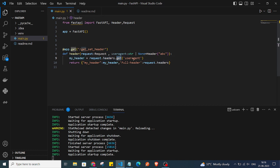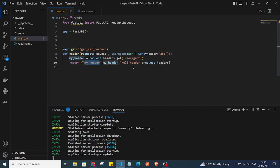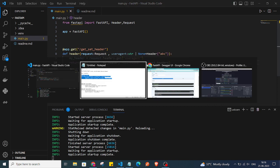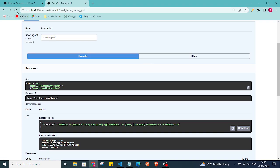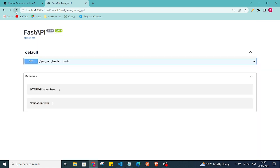Using request.headers we can get the user_agent value of the header. In the response we are returning our header value and also the full headers object. Let's go back to our documentation page and refresh it.